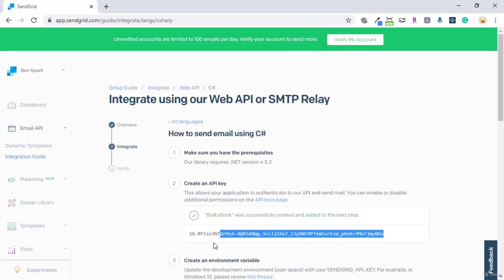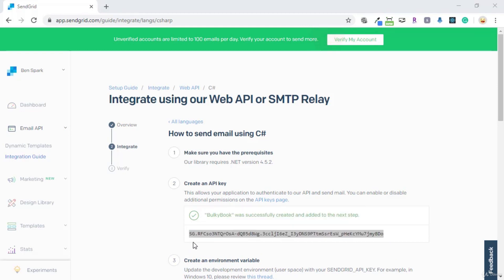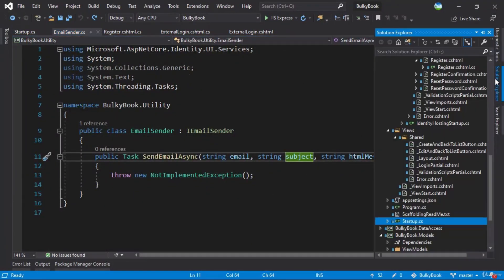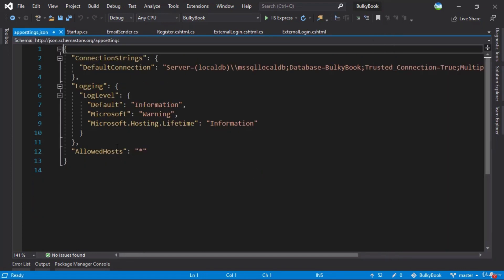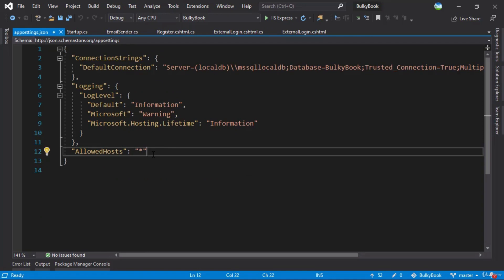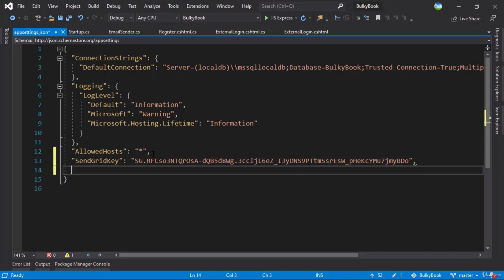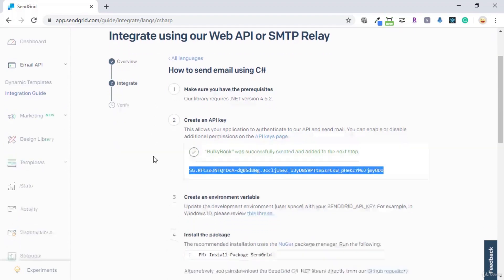We will have to copy this key. While we are on this page, let's switch back to the application and go to the appsettings.json file. We'll open up appsettings.json and in here we will add a SendGrid key and paste our key that we copied. Let's also add a SendGrid user here, then switch back.